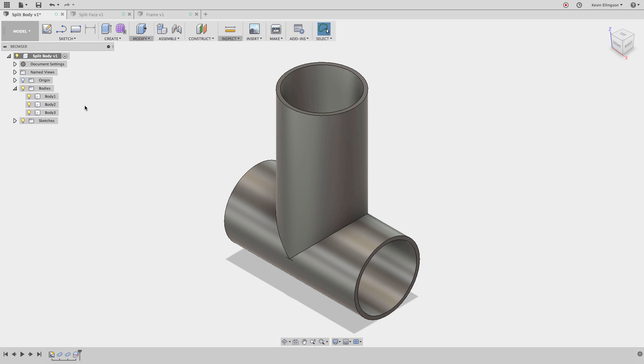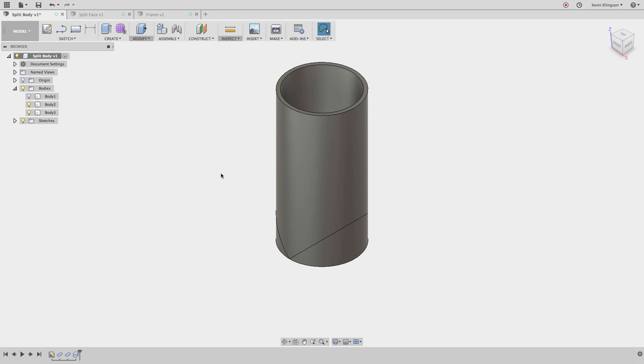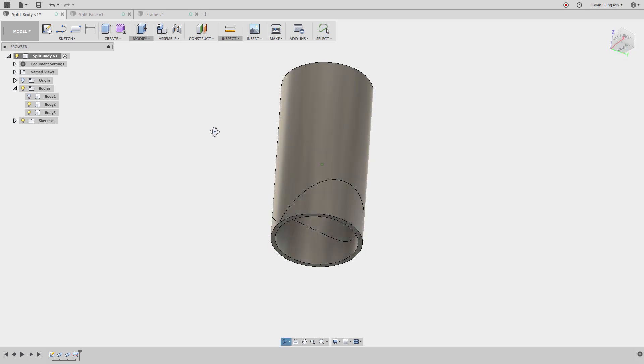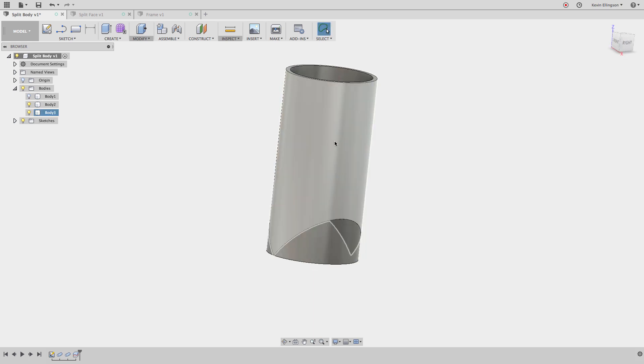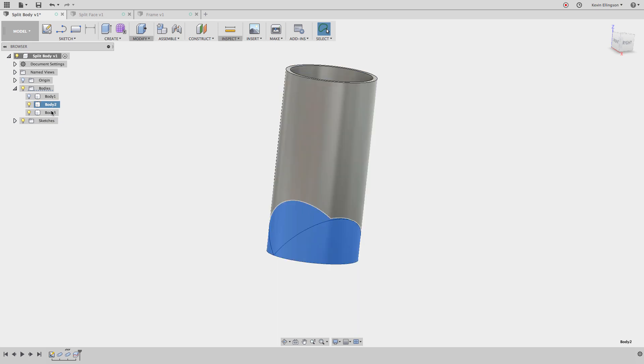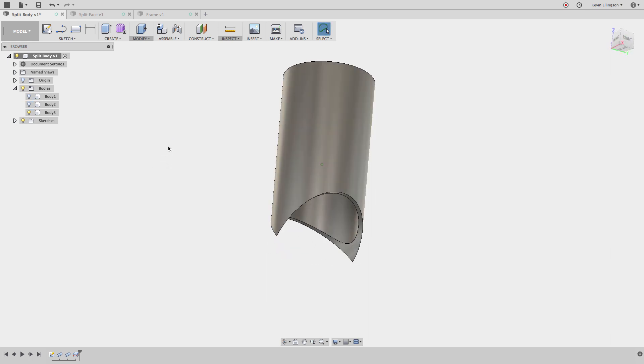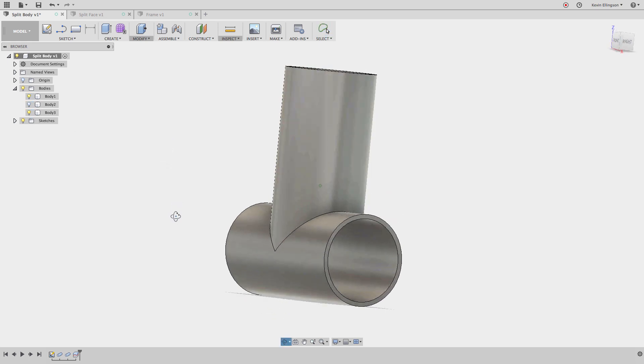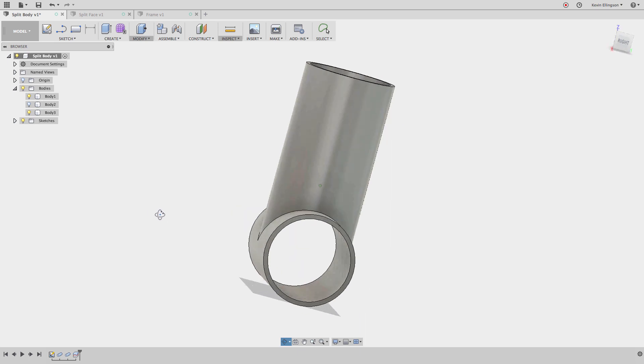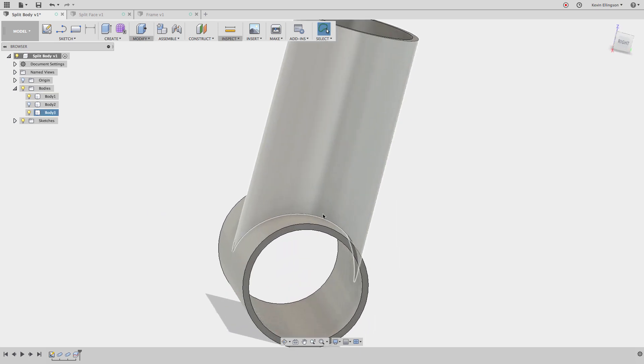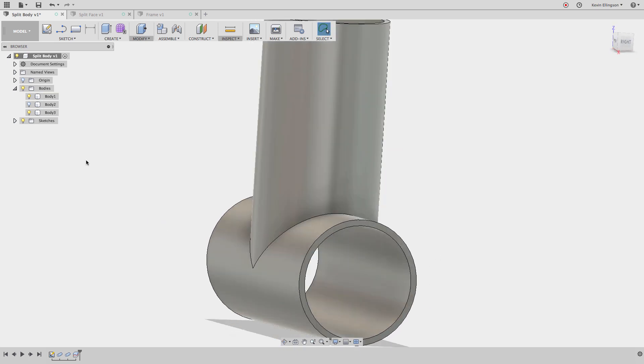And we don't really see anything happen other than we add a third body onto the screen. So if I shut off the first body, you'll notice that we have the original body is broken into two bodies now. If I shut off the one body, you'll see that we can see the cope. And if I turn on the other body, you'll see that we get a perfect notch around that part.